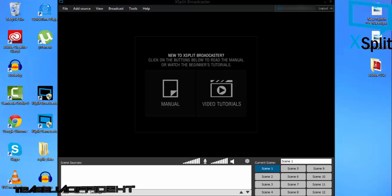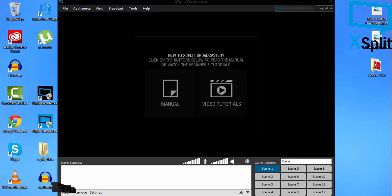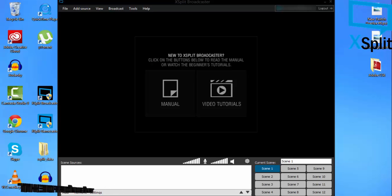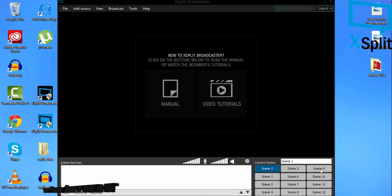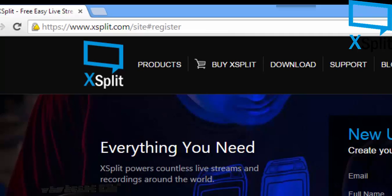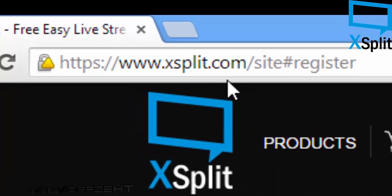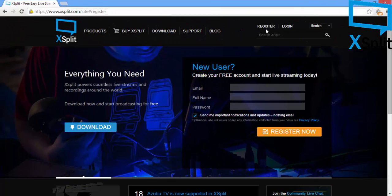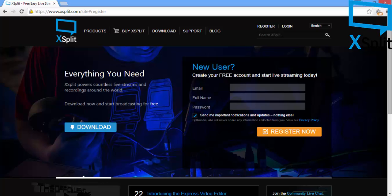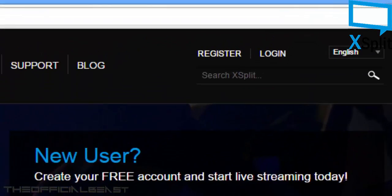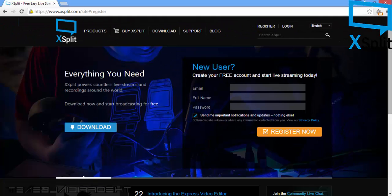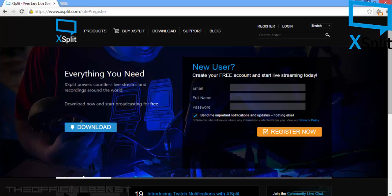Make sure you have logged in. If this is your first time opening XSplit Broadcaster, it should bring up a small dialog box to login. If you haven't signed up for XSplit yet, I recommend going to www.xsplit.com and clicking on Register at the top right, or fill out these boxes and click Register Now.